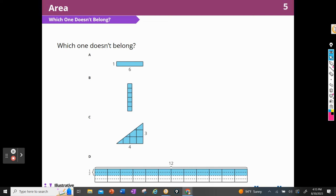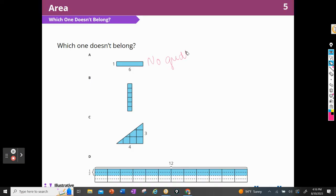Let's begin with A. When I look at A, the first thing that comes to mind is that there aren't any divisions in that one. There are no grid lines and no squares.